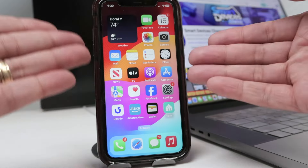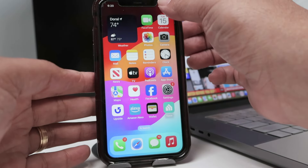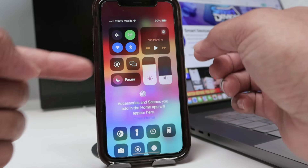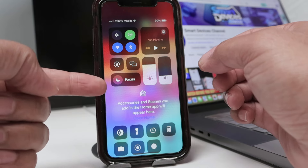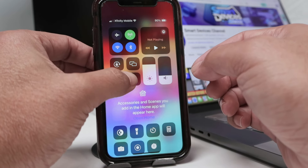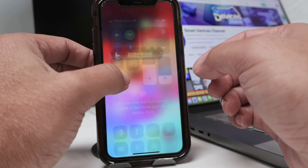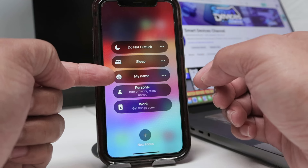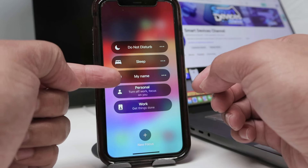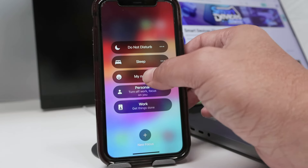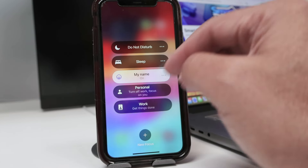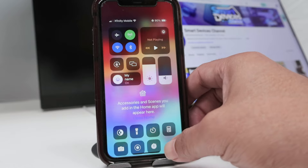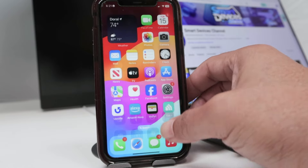So to display the name now, you just need to bring down the Control Center and come here on Focus. When you click it, you have this option that you can change. You see 'My Name' — that's the one that I just created. It's on now.